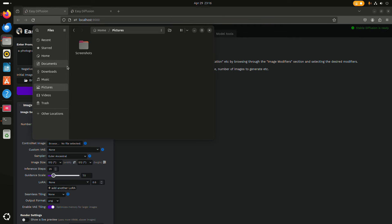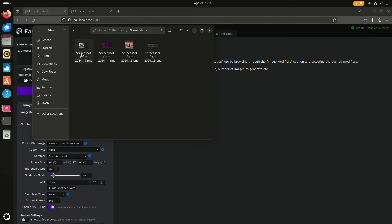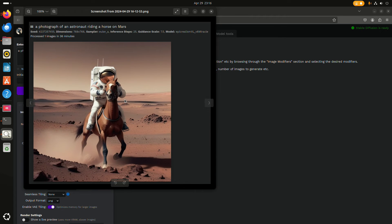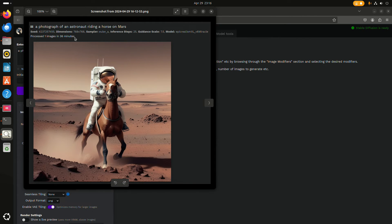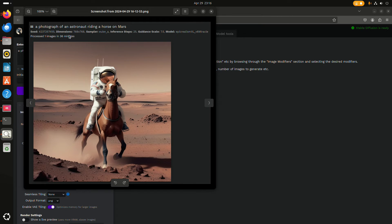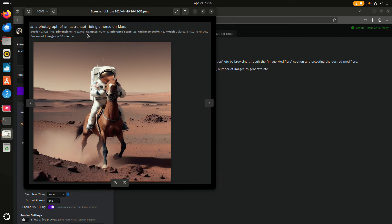I did already test a couple of things. Here you can see that I did manage to generate an image 768 by 768 with the epic realism XL model.